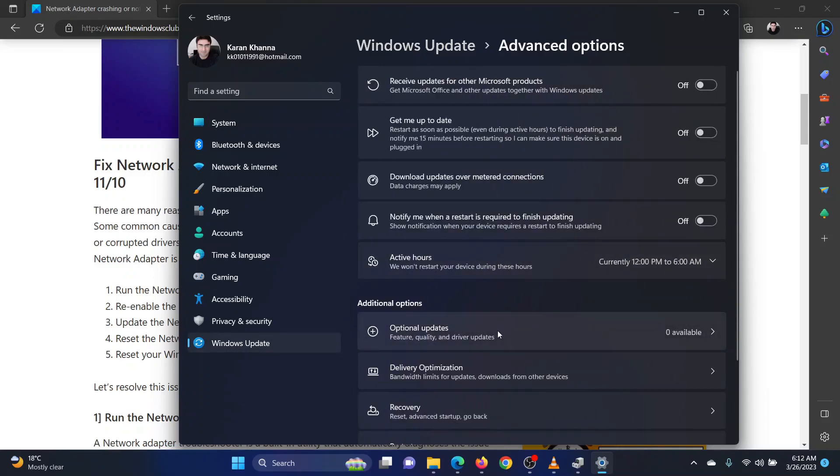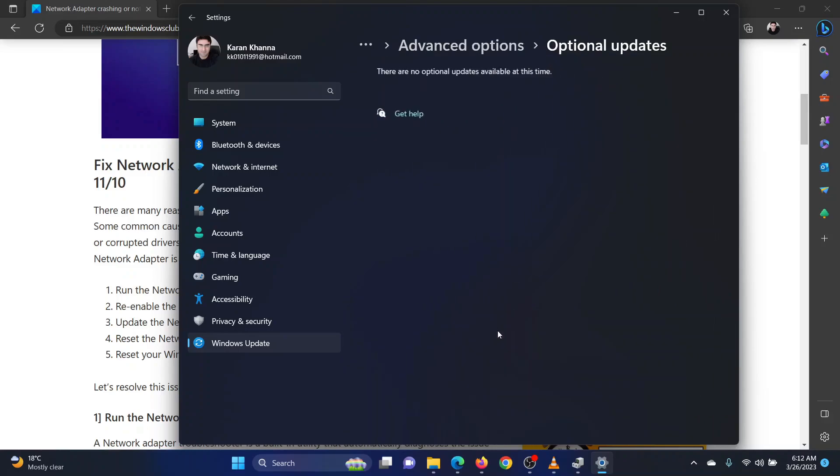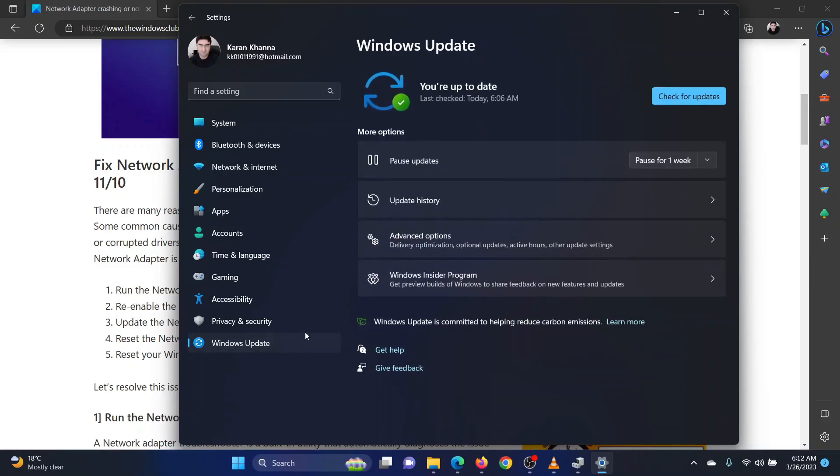Now select optional updates. If any update is available, please install the same. Now, return to the Windows update page. Click on check for updates.